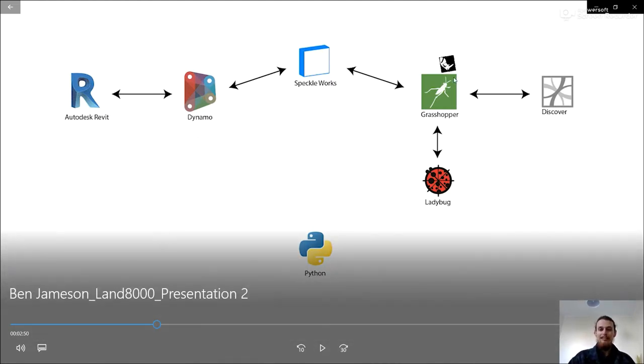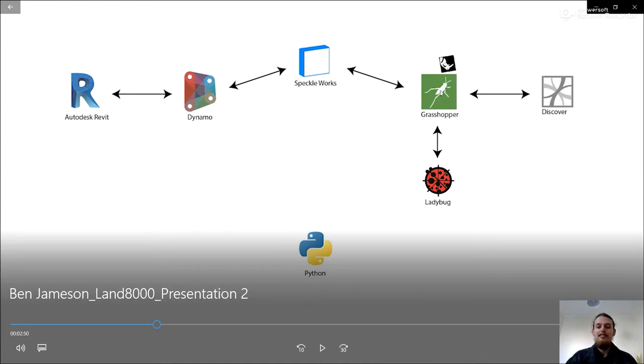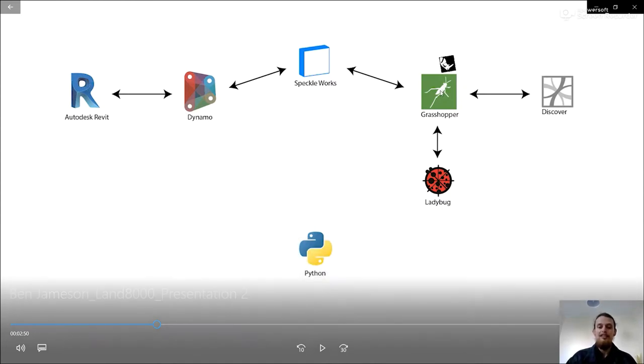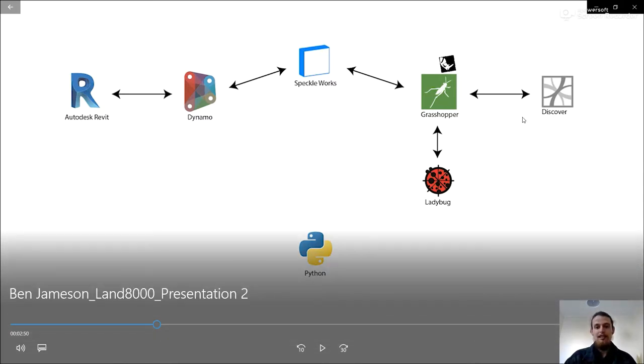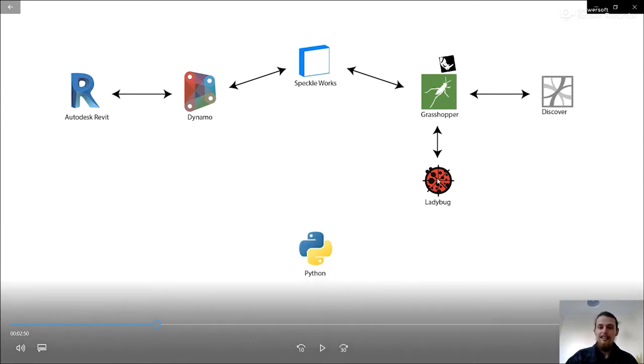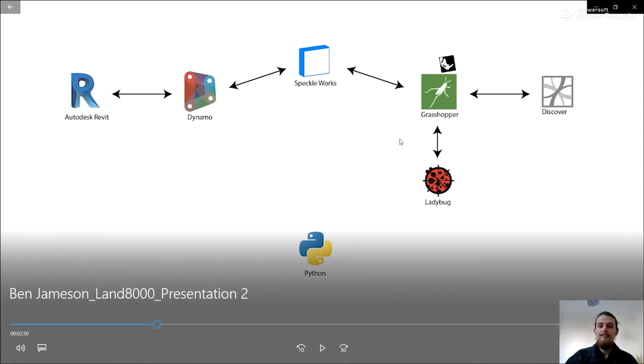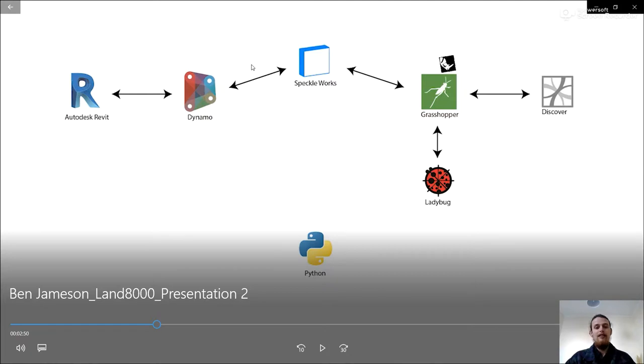And over here, you've got Rhino and Grasshopper, which Grasshopper is essentially the same as Dynamo, but just a lot more developed. And so you've got a lot of good plugins around it that people have developed. So especially now, and I think especially for landscape, creating really fluid geometric forms, Grasshopper and Rhino are really good. So we want to link them, which we will do with Speckle.